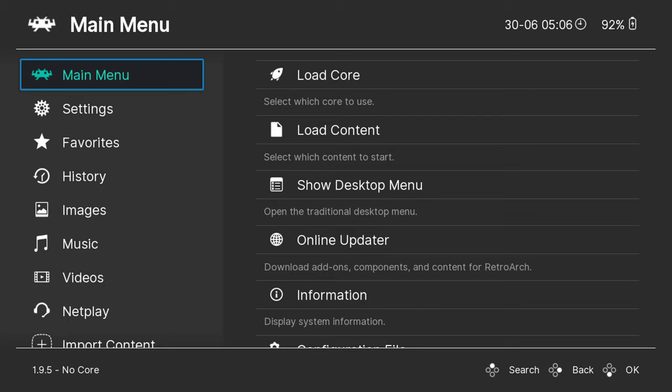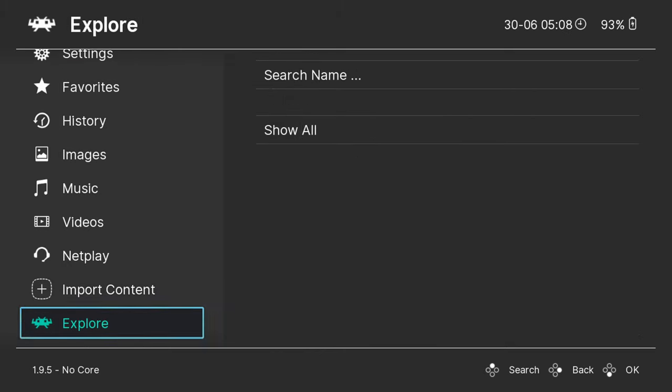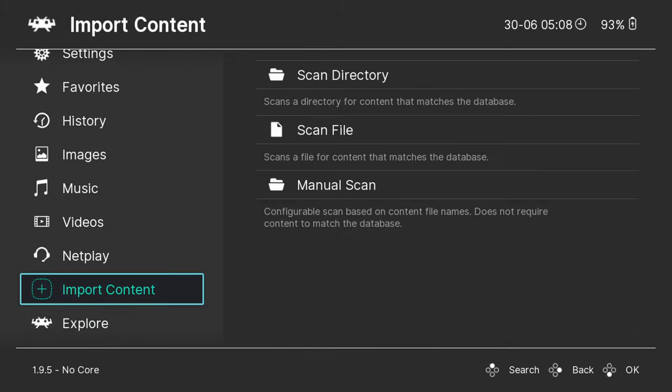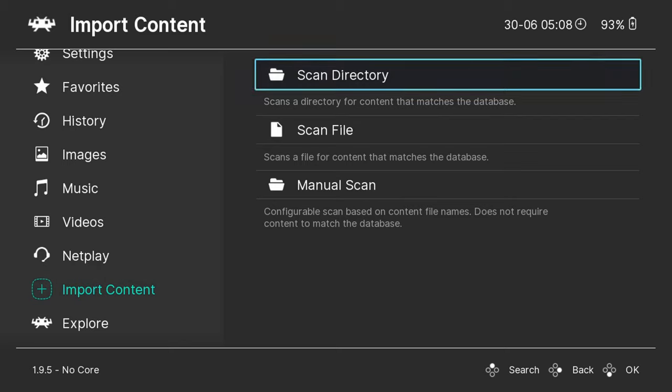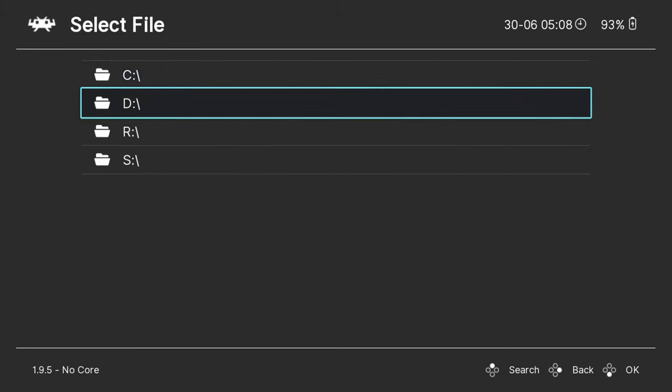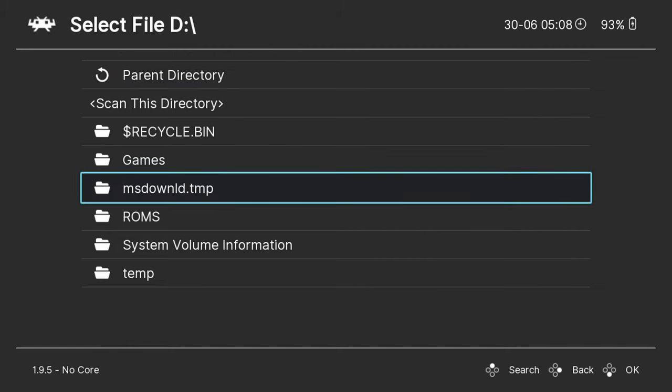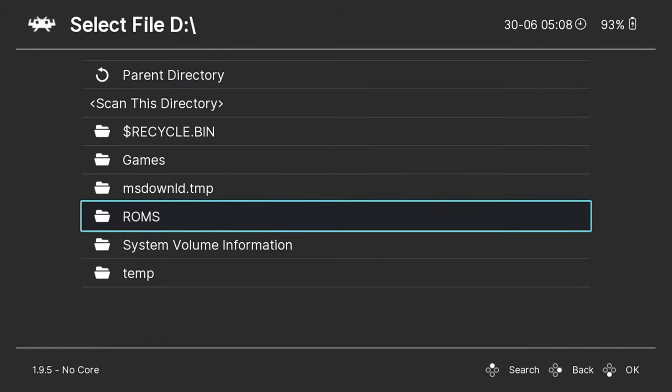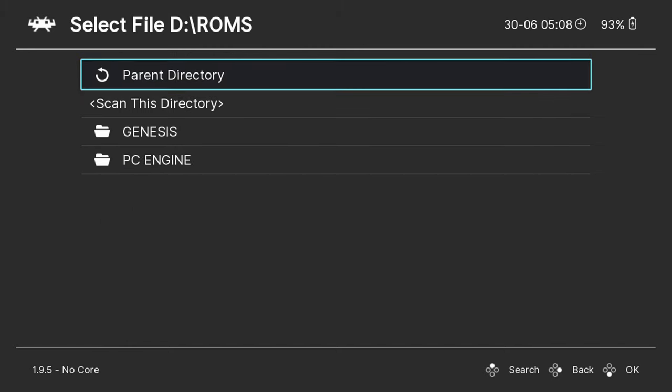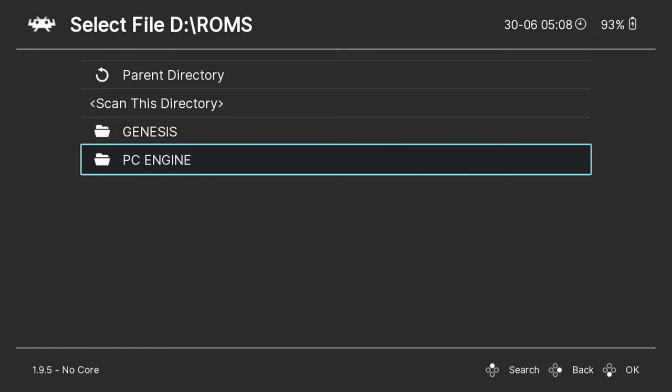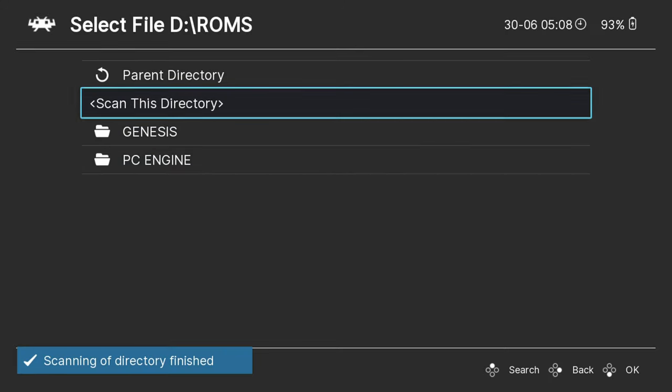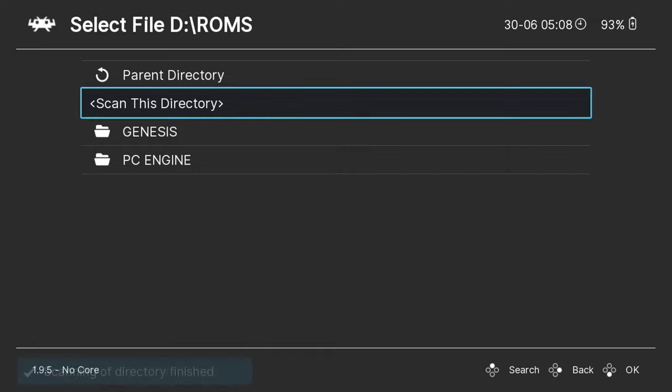Next we need to add your games to the software so that you can access them without using any frontends. From the main menu scroll down to import content, then scan directory. This will bring up a list of your drives and folders. Navigate to your ROMs folder created earlier. Then choose the scan this directory option. It will now proceed to scan the folders for recognized games and add them.